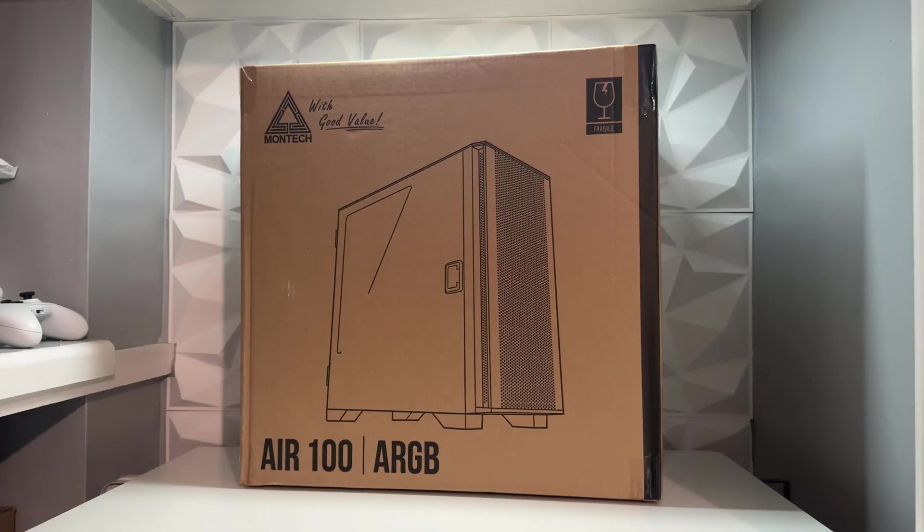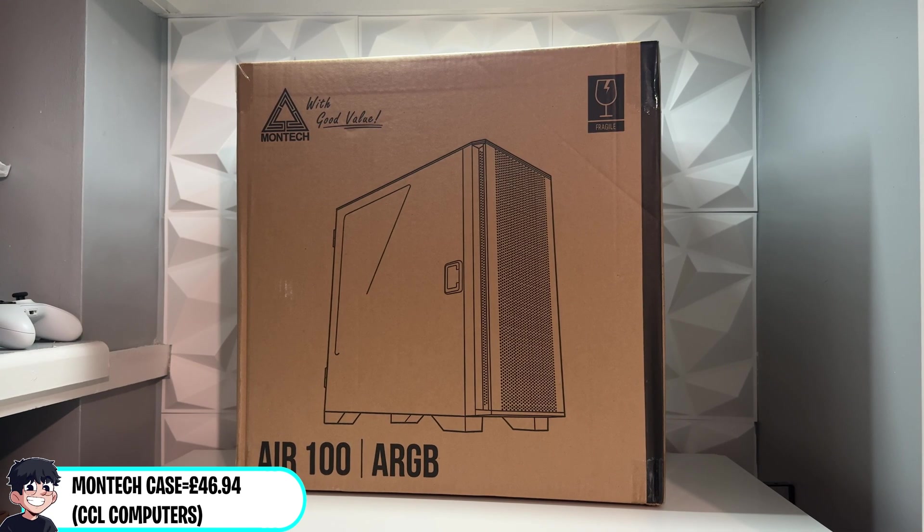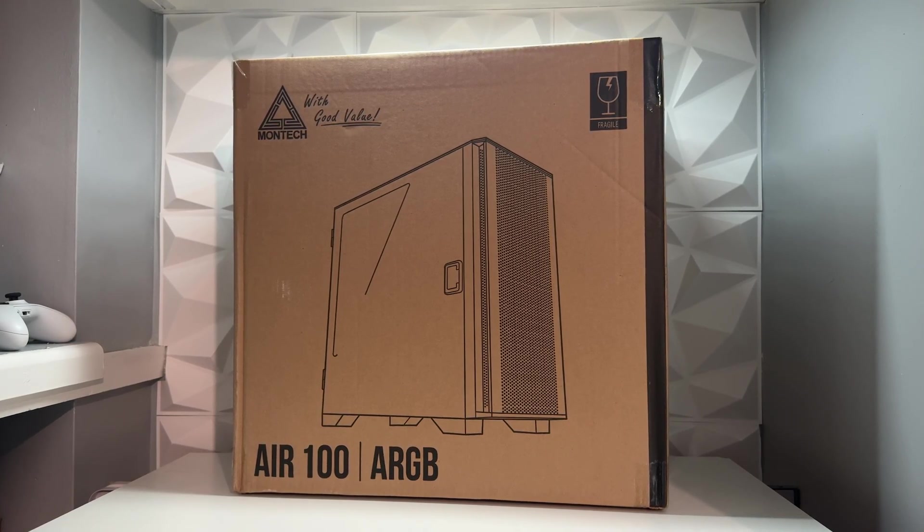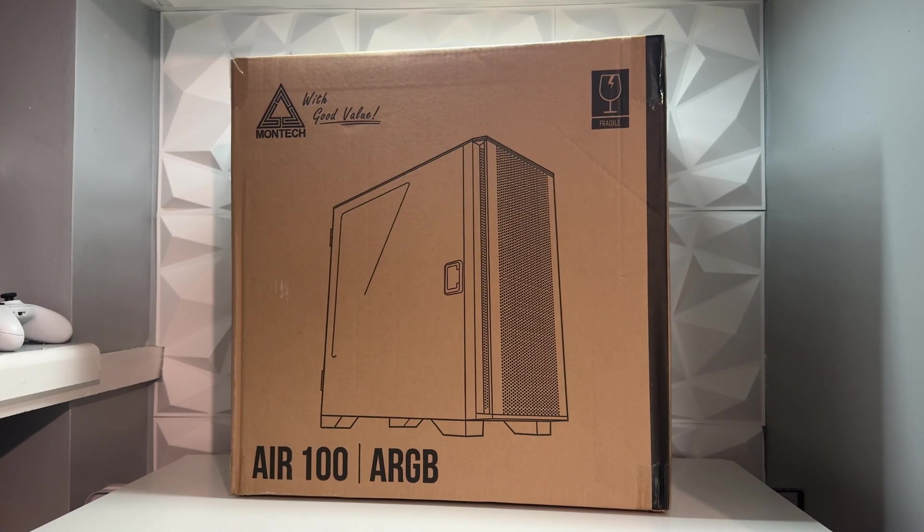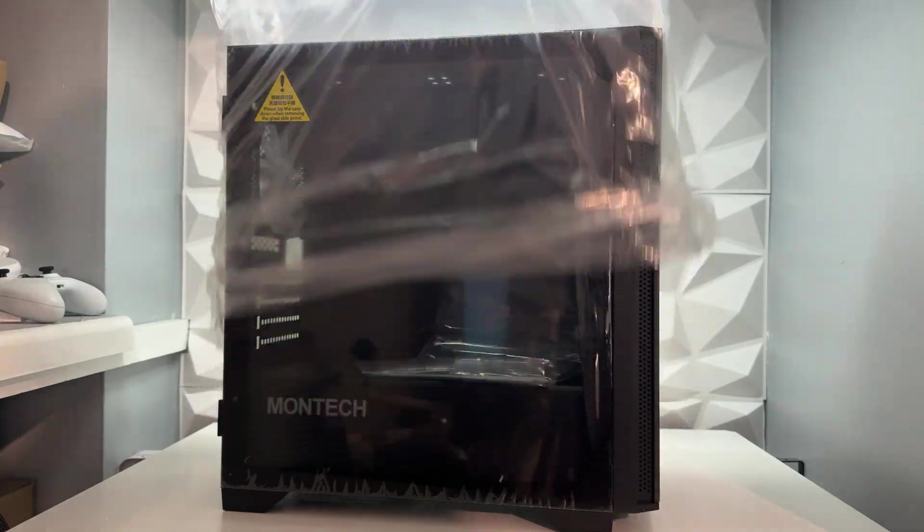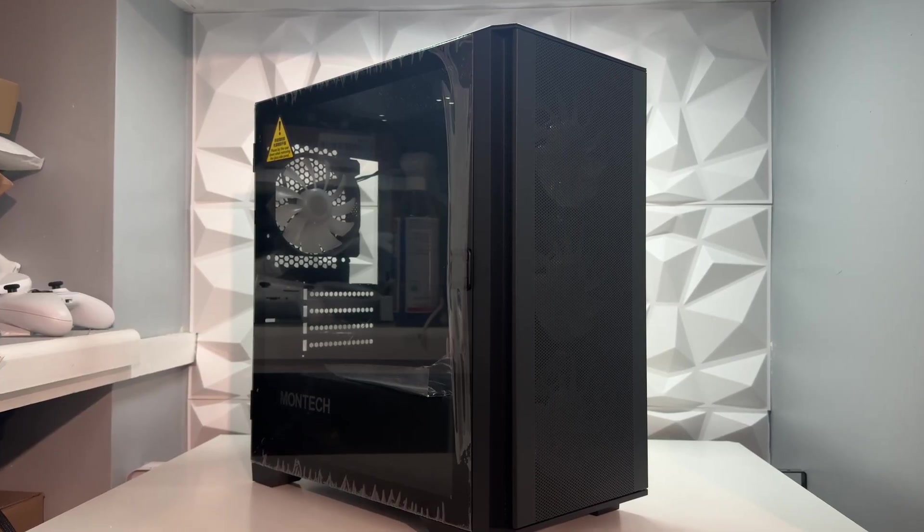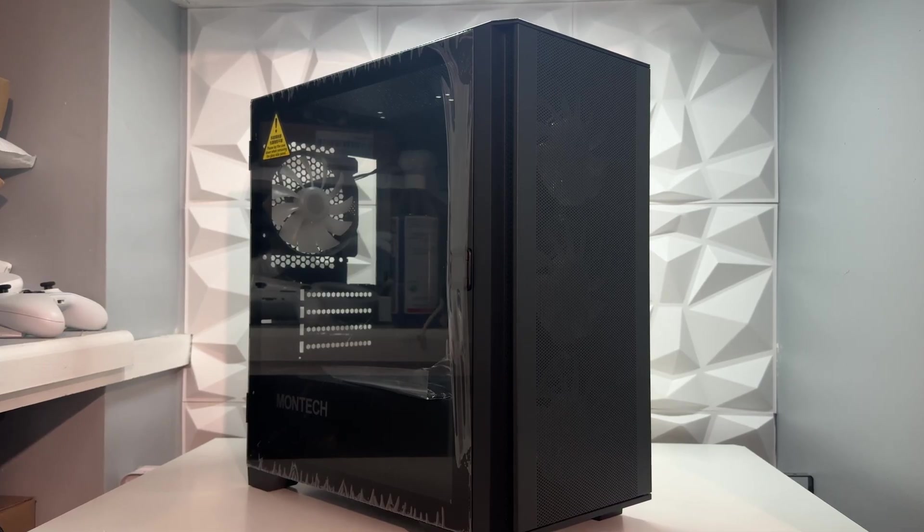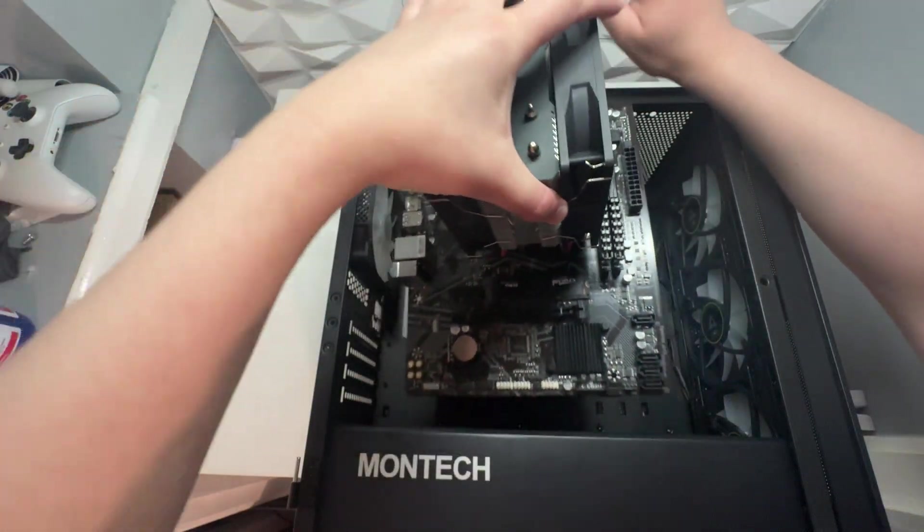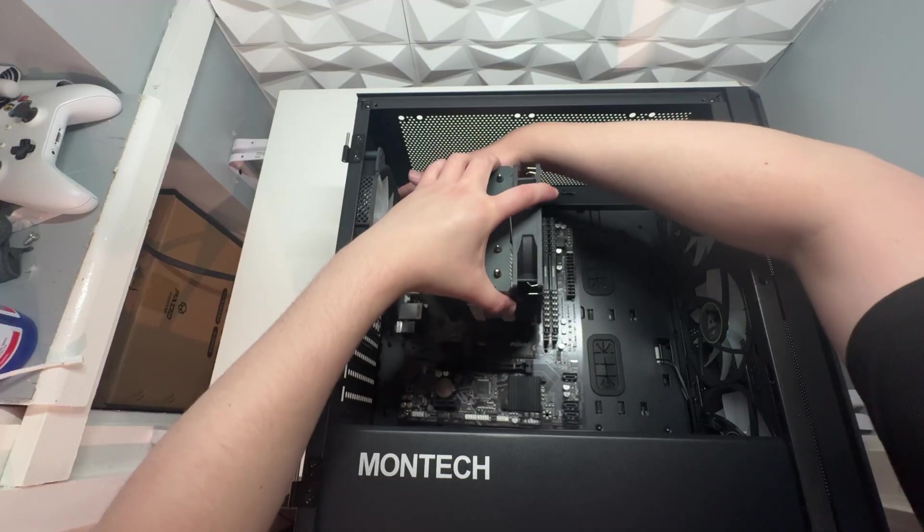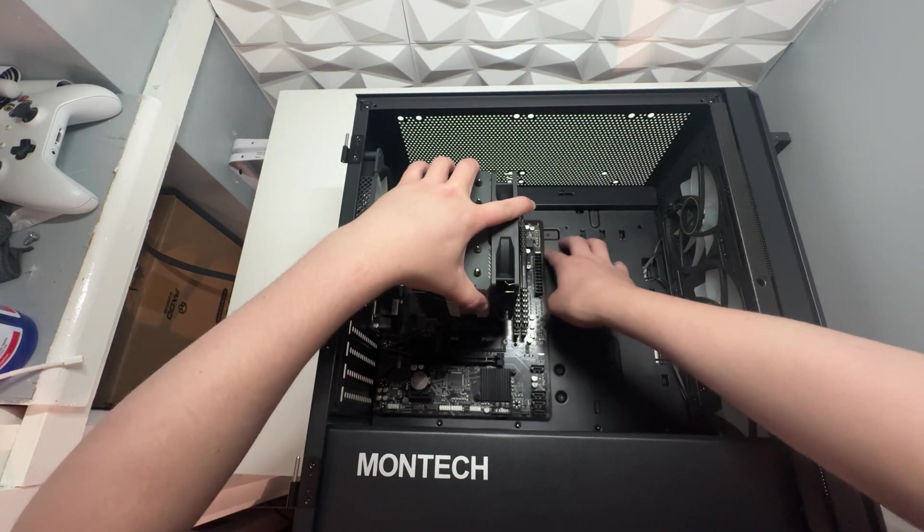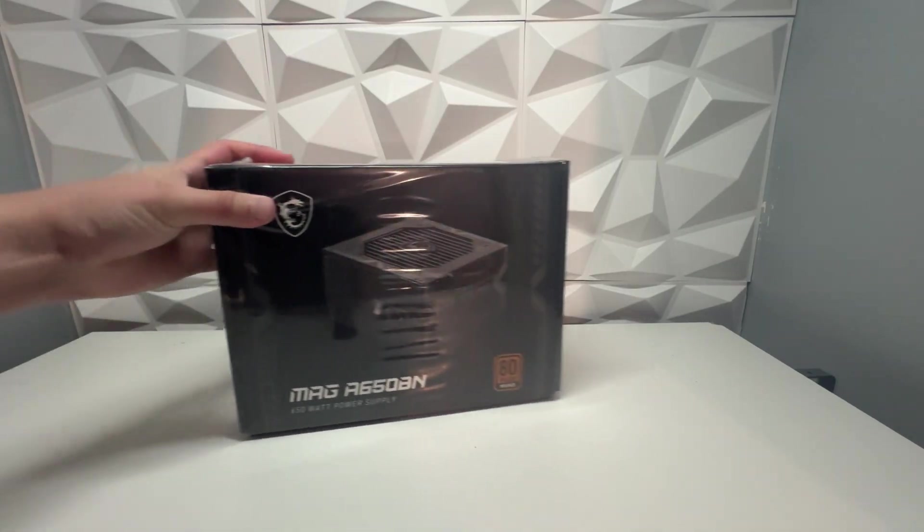And for the case we're using the Montec Air 100 ARGB. Coming in at under £50 with 4 preinstalled ARGB fans, this is honestly a pretty good case. It doesn't look too cheap, the side panel has a little handle so you can open and close the glass panel. And honestly at this price point I don't think it gets much better than this case. I honestly recommend this case if you're wanting to build a cheap PC of your own.